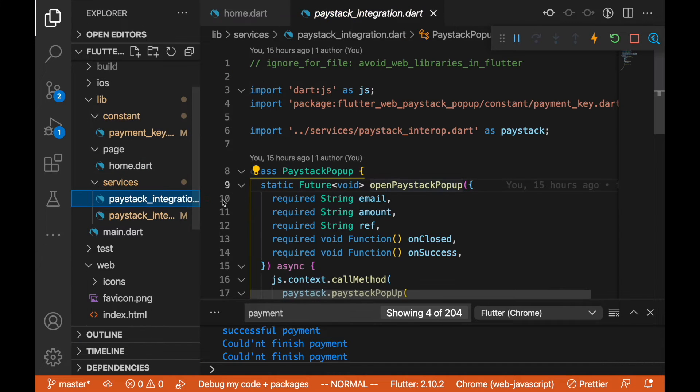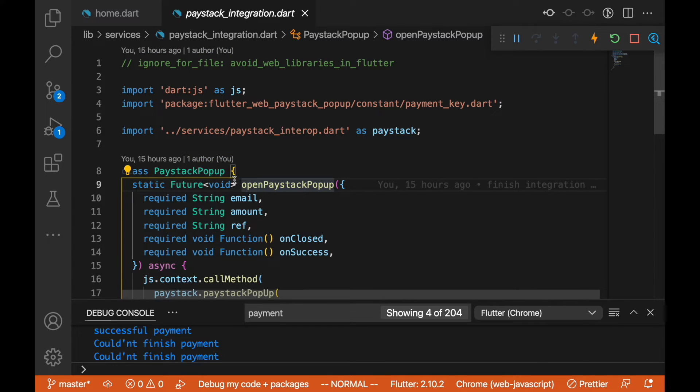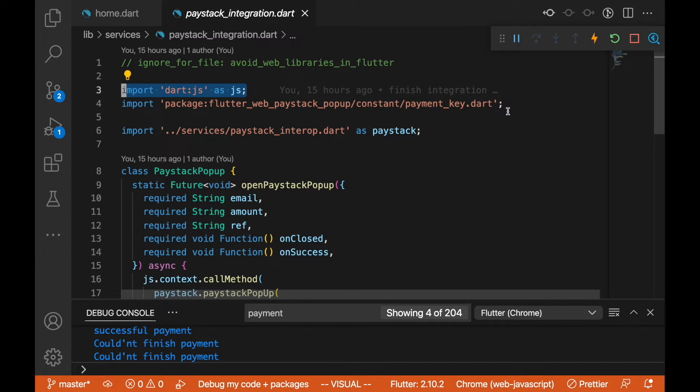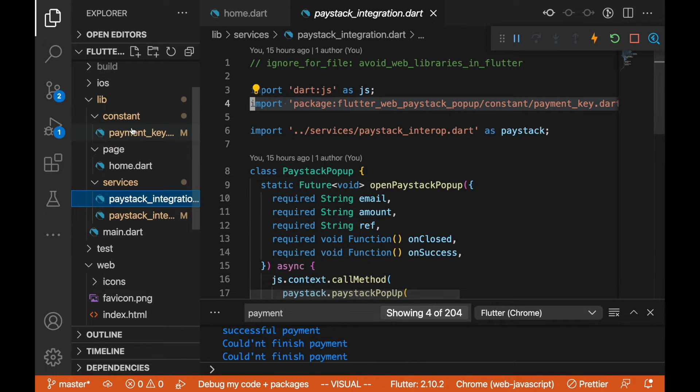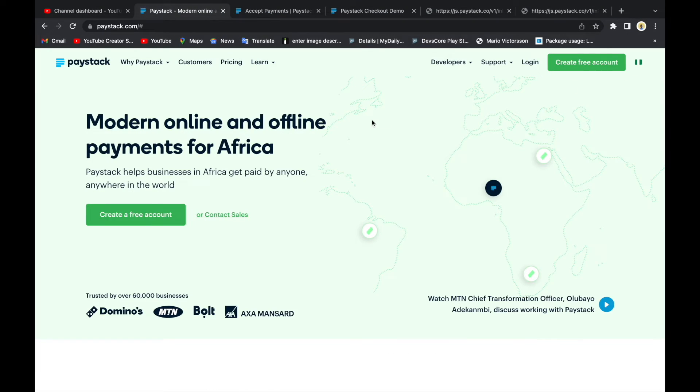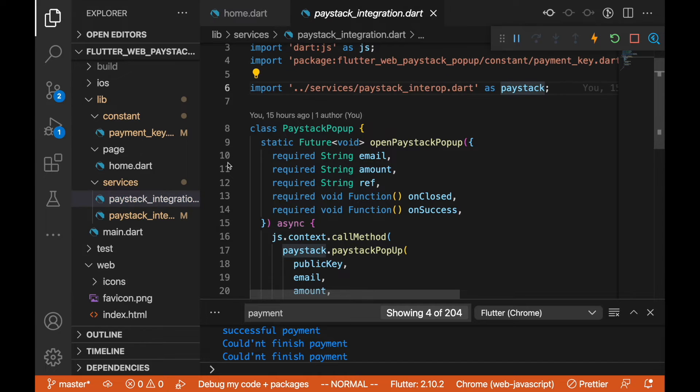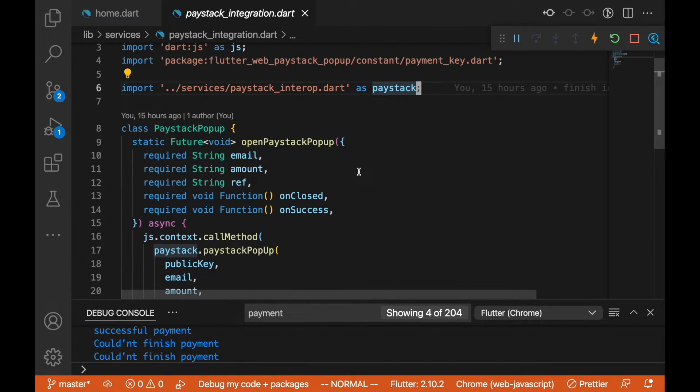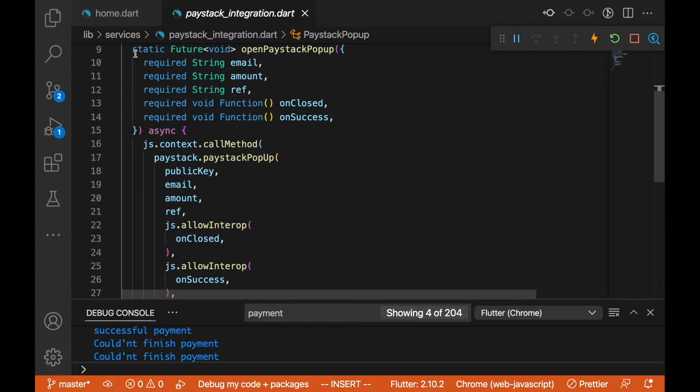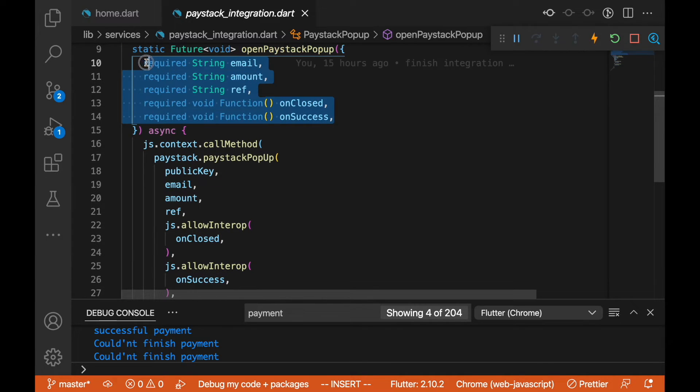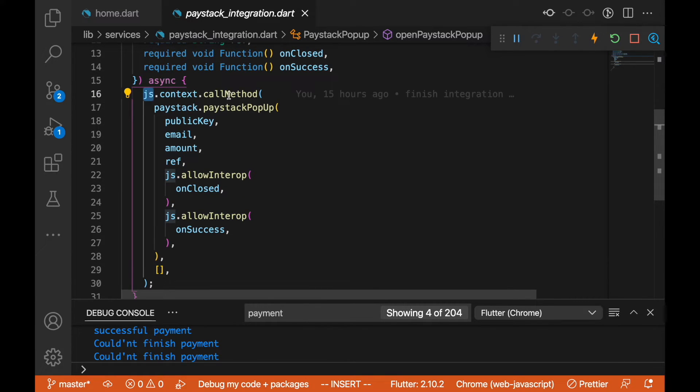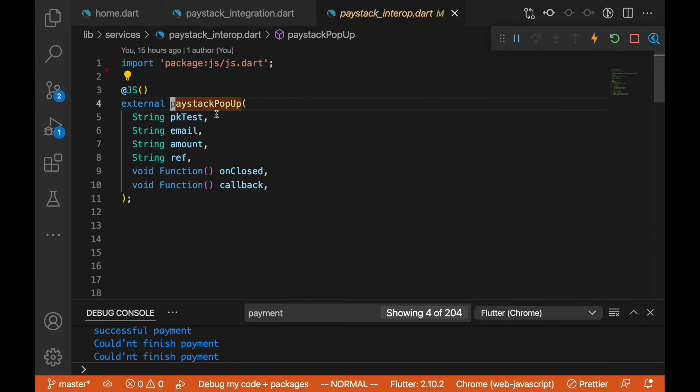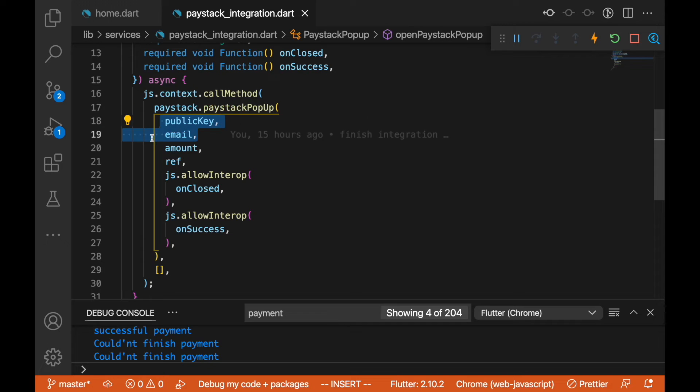In the services here we still have a file called paystack_integration.dart. We are making import to the js_interop.dart and also we are calling our key. The key is on the constant here. I'm not going to open that. You should get the key from your Paystack. You should create an account and get that key. We are making a call to the Paystack interop here. We are creating a class called PaystackPopup and creating a static method called openPaystackPopup, passing all the required parameters.